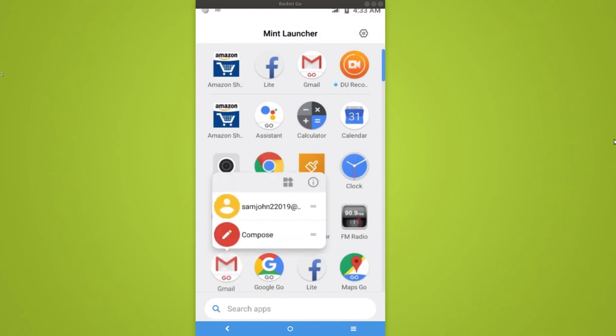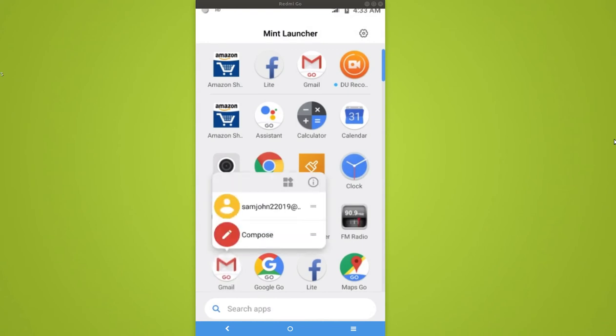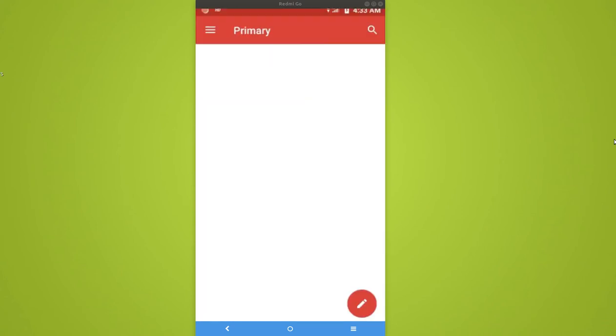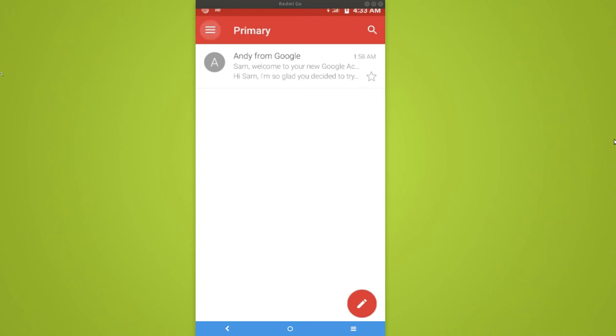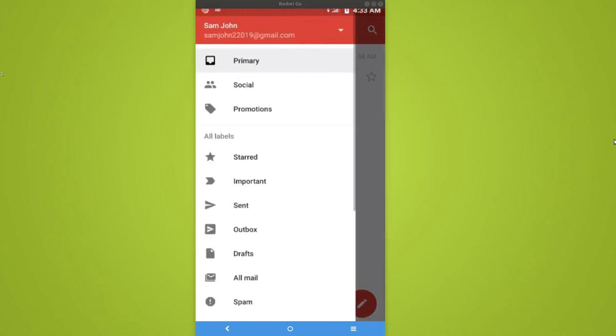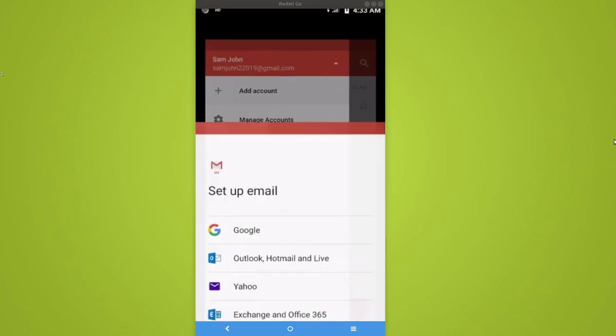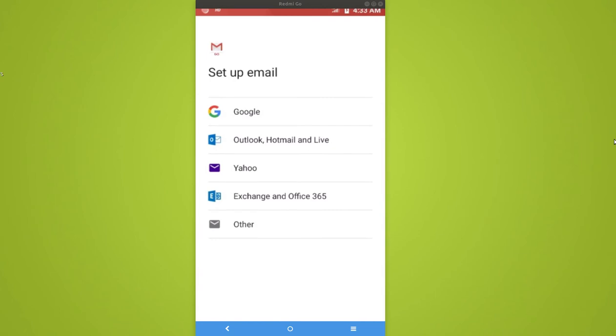Then tap on this icon in the top left. You can see add account and manage account. Here also you can just tap on add account, then you will get a list like this. From here select Google.